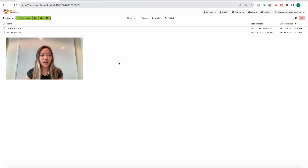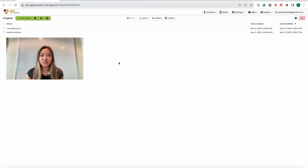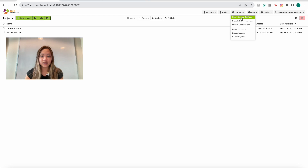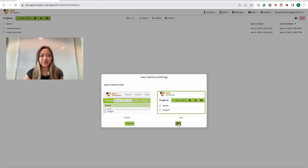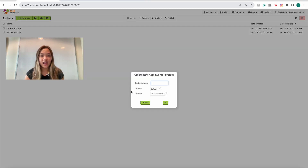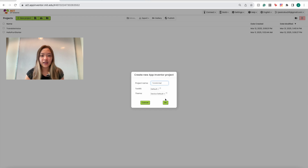To get started building the app, make sure we're in the Create App section of MIT App Inventor. First, make sure you're using the correct user interface — click Settings, then User Interface Settings, make sure Neo is selected, and press OK. Now we're going to create a new project using this button and name it 'translation app', then click OK.